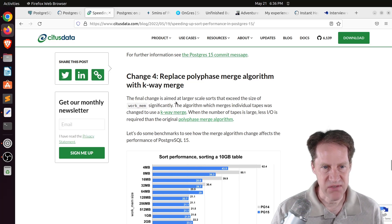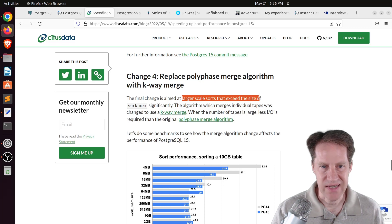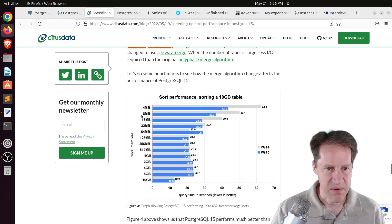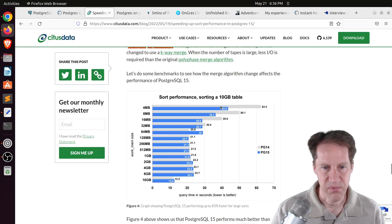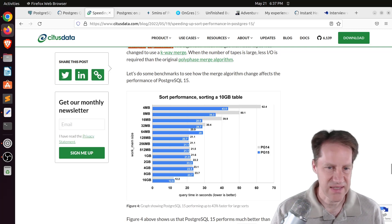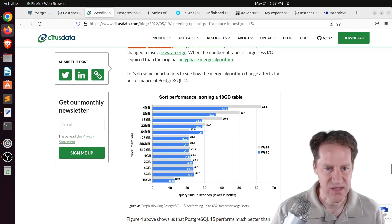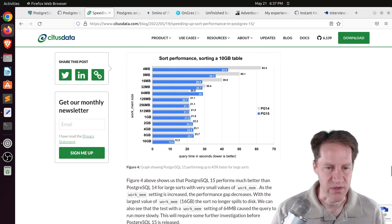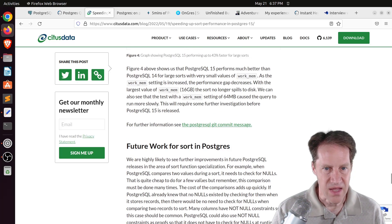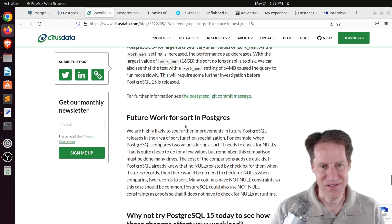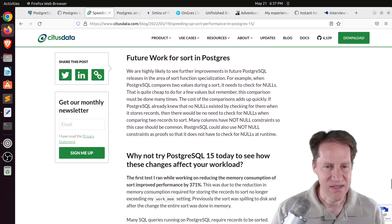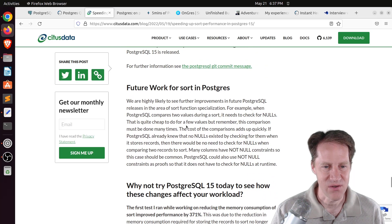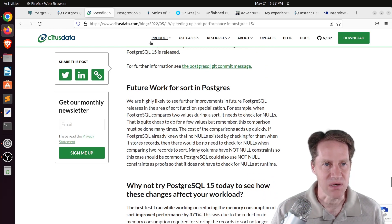Now, this was specifically targeted for larger scale sorts that exceed the size of work mem significantly. And you can see with a given work memory size, if it's low, the performance definitely improved for Postgres 15 relative to 14. And they said it's like 43% faster for large sorts. So another set of improvements. But they do say they're not done yet. There's some more future work that needs to be done for performance and sorting as well in Postgres that they'll be working on. But if you want to learn more about these areas, definitely check out this blog post.